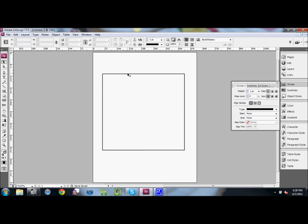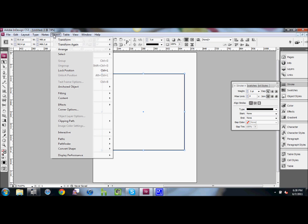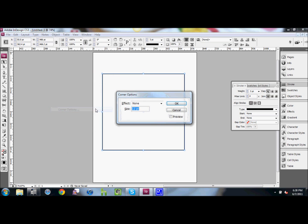To change this to rounded corners, you need to make sure your box is selected. Go to Object, Corner Options, and you'll get a little pop-up. Under Effects, you want to change it to rounded.